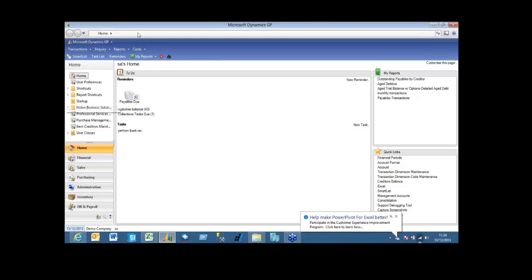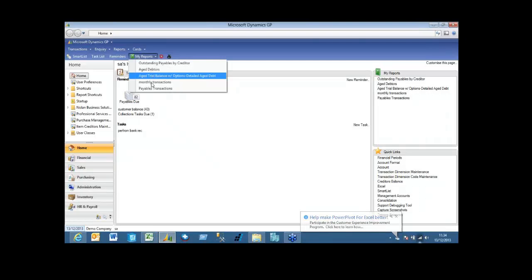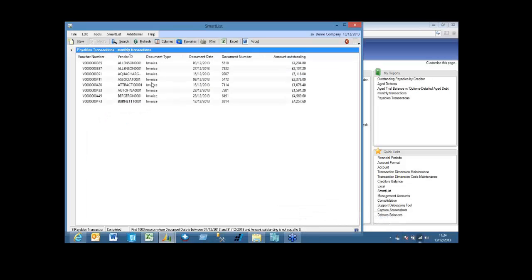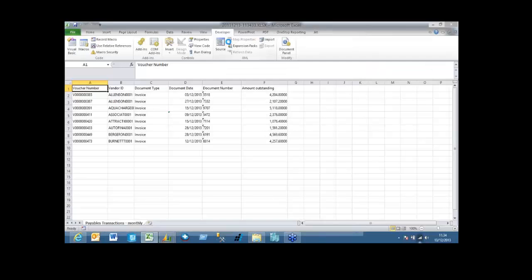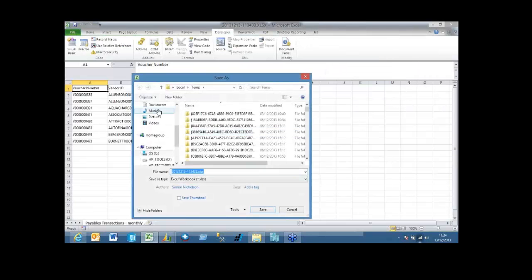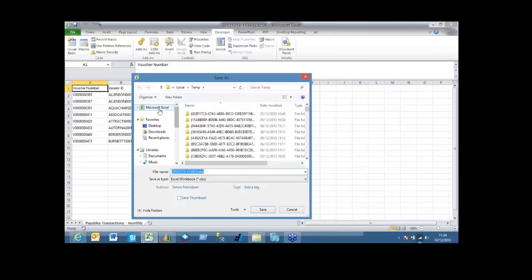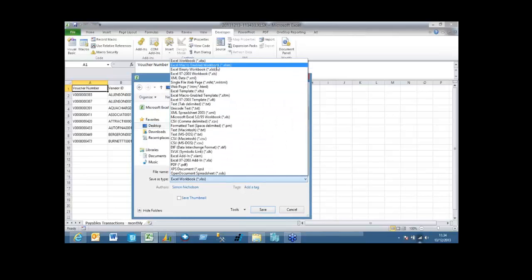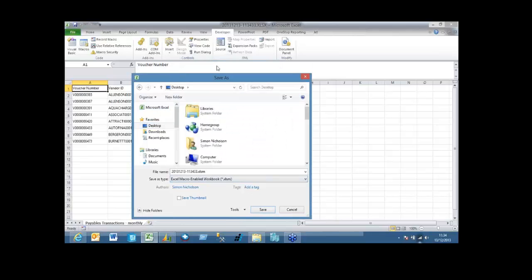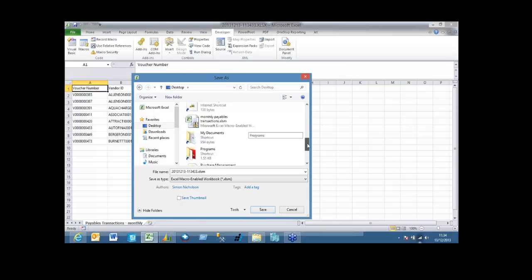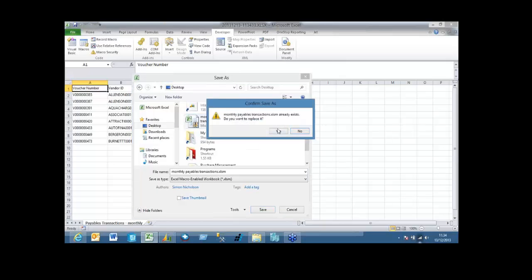So I have a SmartList set up called Monthly Transactions, and what this shows is a list of all the invoices that have gone through my particular company for this month. So I'm going to export that to Excel, and I'm going to save it on my desktop as a macro-enabled workbook called Monthly Payables Transactions.